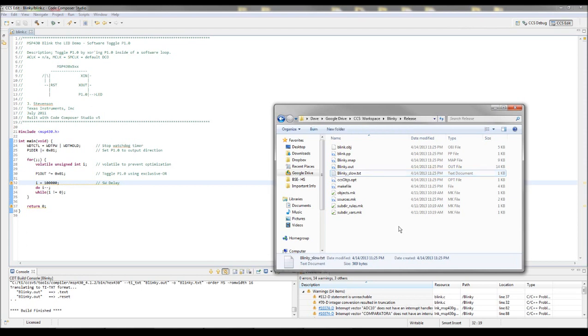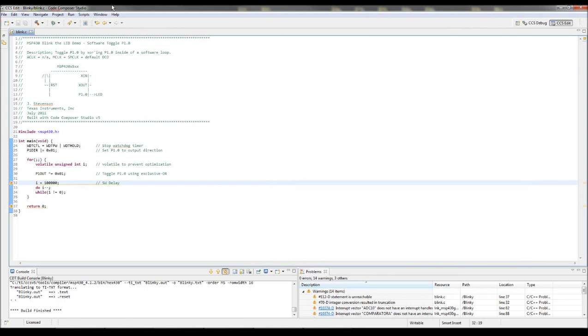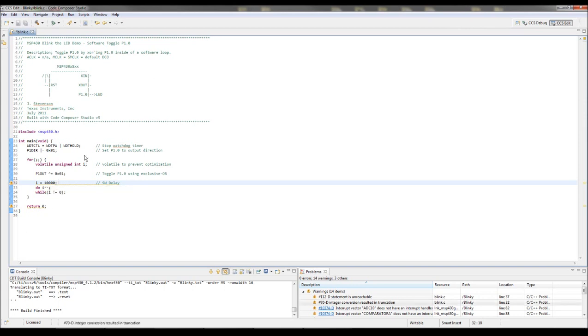This is just the Blinky example that TI lets you download or includes in the shipment. So that was the slow version that I just did. Let's speed up the rate of blinking, and then let's build another one.